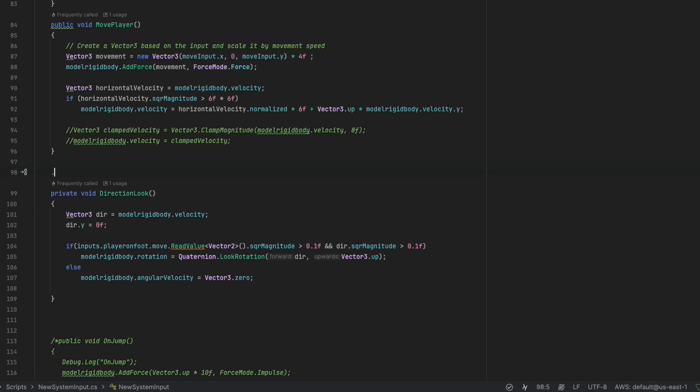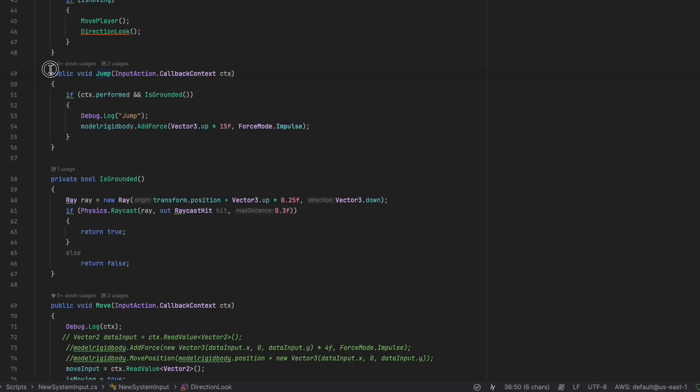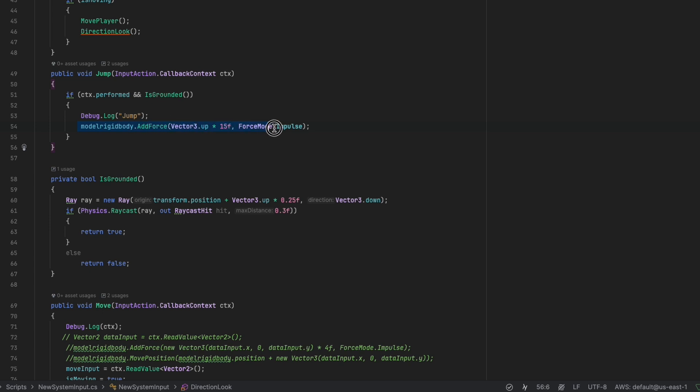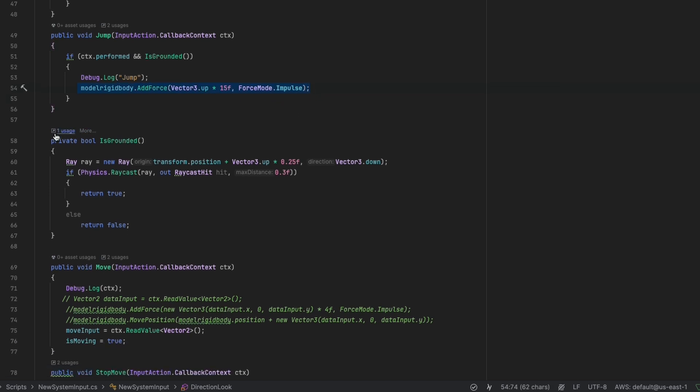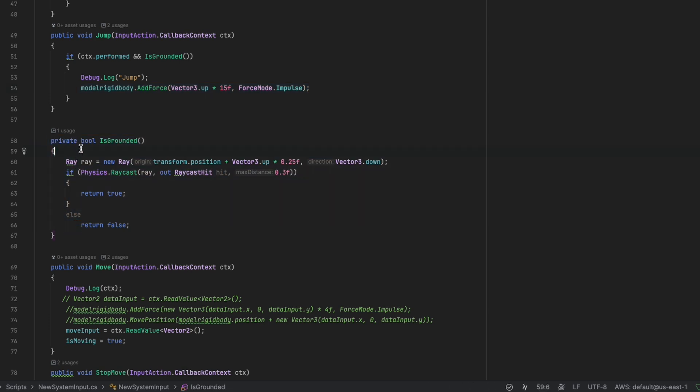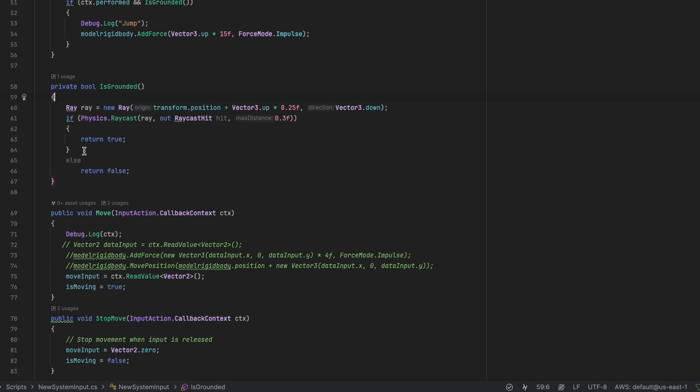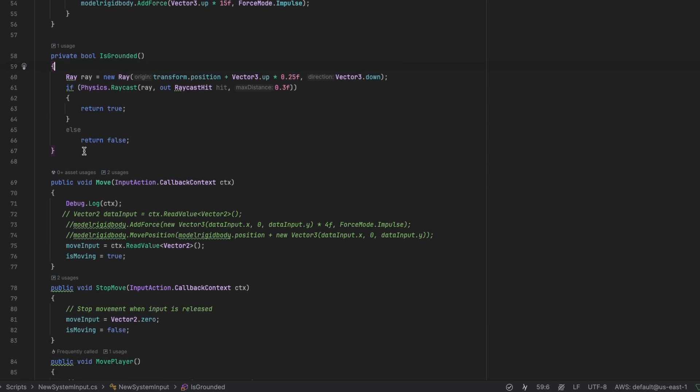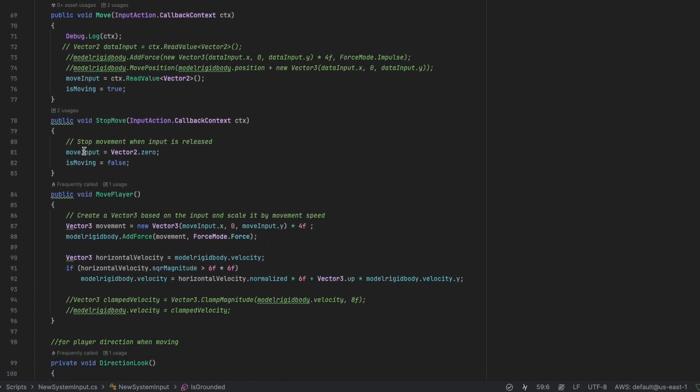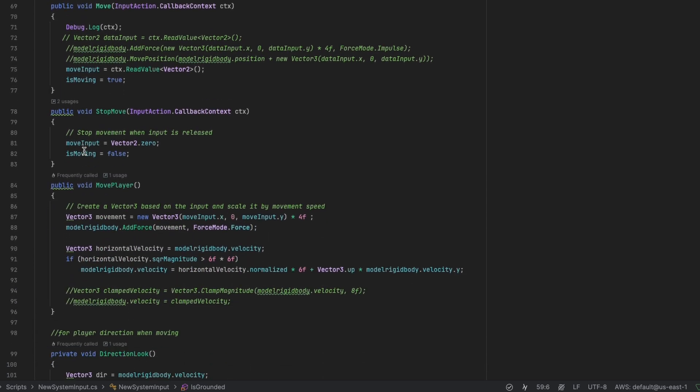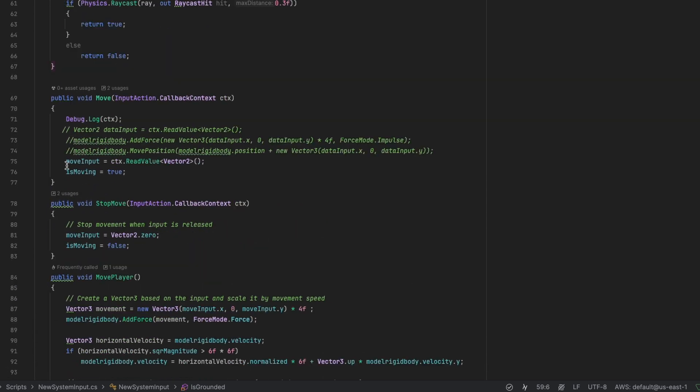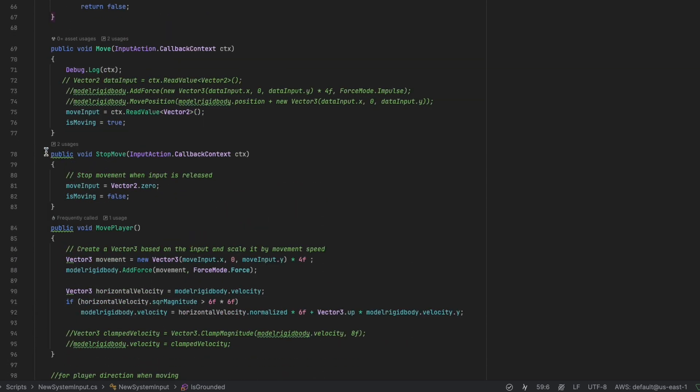Now for Jump function, we have the callback context, then in if Context is Performed with IsGrounded to true, inside the if statement we apply force in Y axis to make the jump. But this time with ForceMode Impulse. For the IsGrounded bool, we use a ray that goes down, and if there is a raycast hit, we return true, else we return false. And for StopMove function, we make bool to false and the Vector2 to zero.